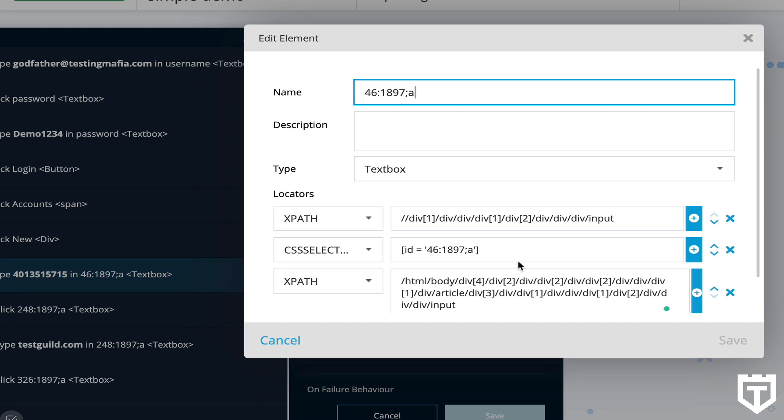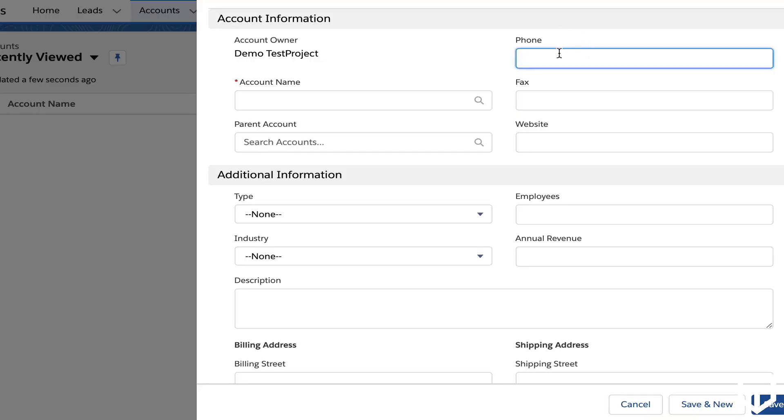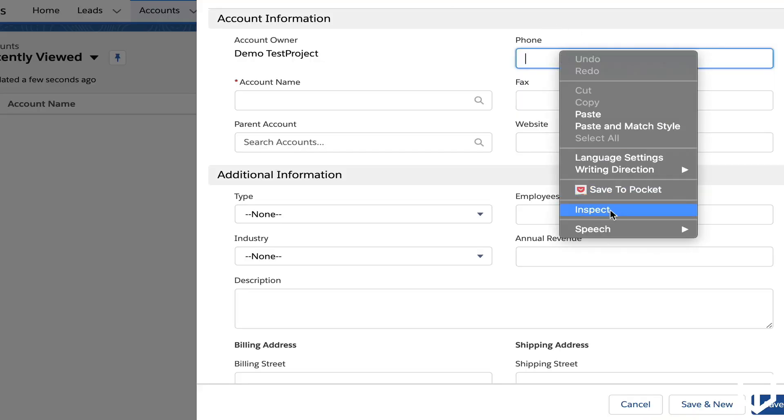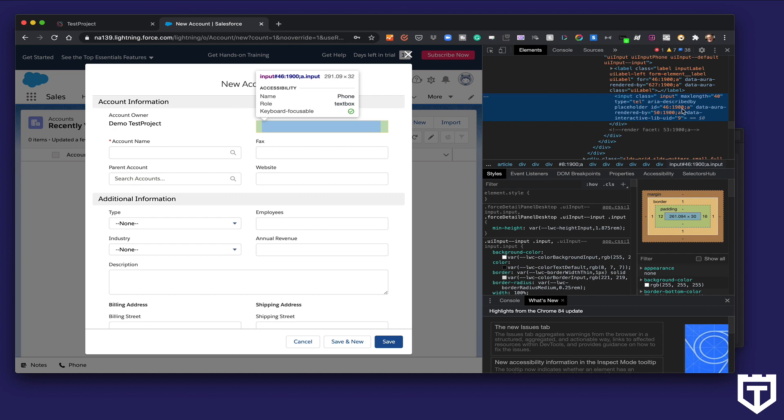So 1-8-9-7 is the ID. And if you look at for the same field, if you were to spy on this or inspect it, notice the ID now is 1-9-0-0. So usually in automation, IDs are usually the most reliable. But in this case, with applications like Salesforce that dynamically create elements, they're not as reliable.